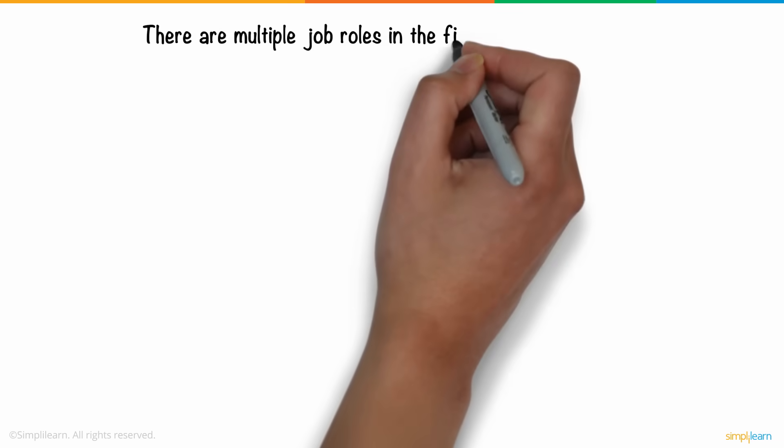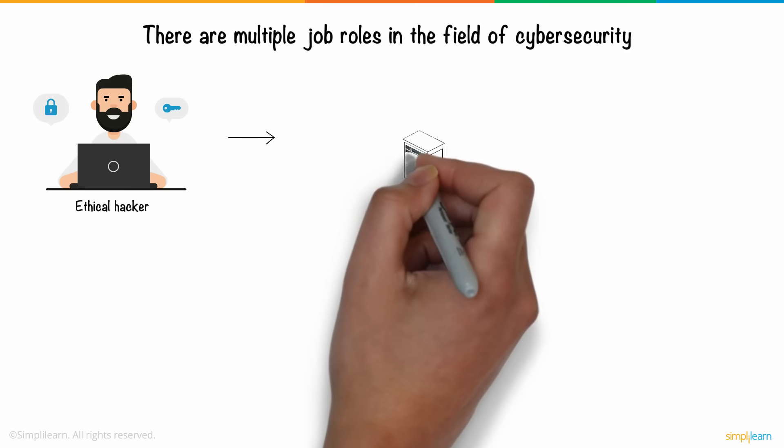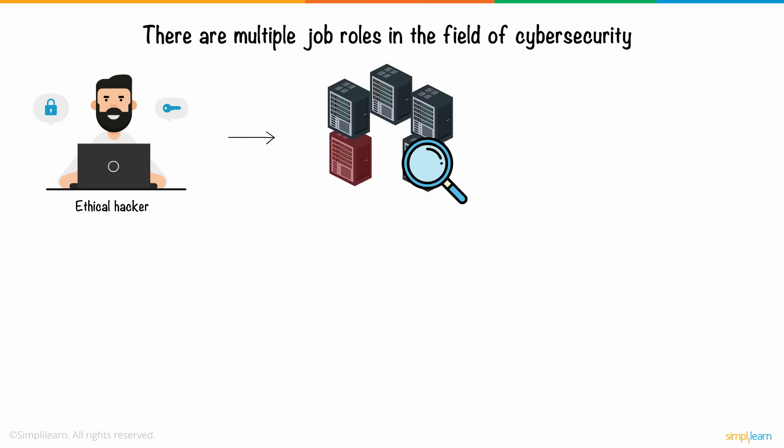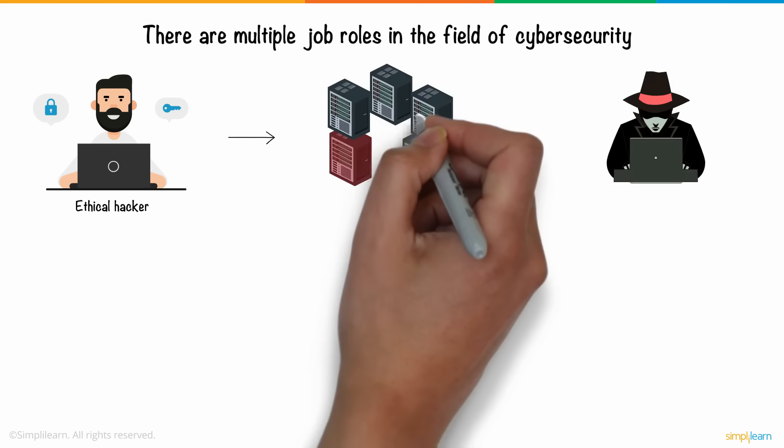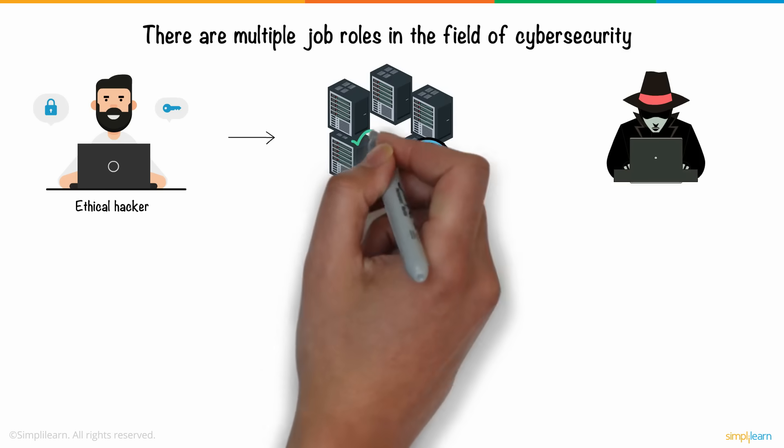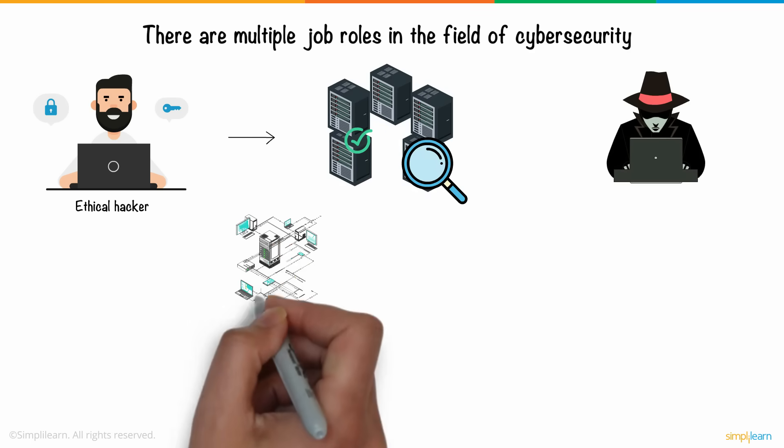There are multiple job roles in the field of cybersecurity. If hacking fascinates you, then the role of an ethical hacker is something to be explored. Such professionals try to explore a network's vulnerabilities, just like how a hacker would do, but only to identify those vulnerabilities and resolve them for protection against an actual cyberattack.